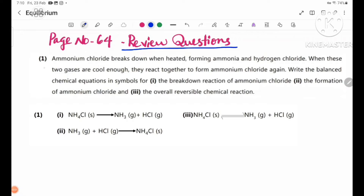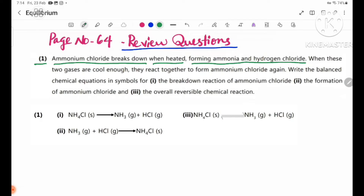Review questions. Number one: Ammonium chloride breaks down when heated, forming ammonia and hydrogen chloride. When heated, ammonium chloride decomposes into ammonia gas and hydrogen chloride gas.